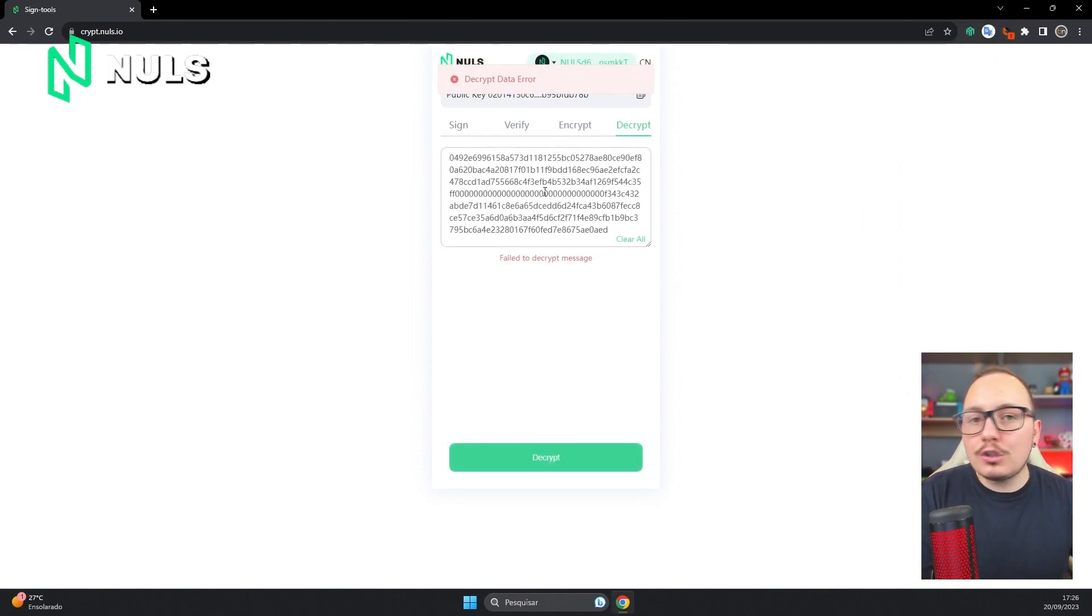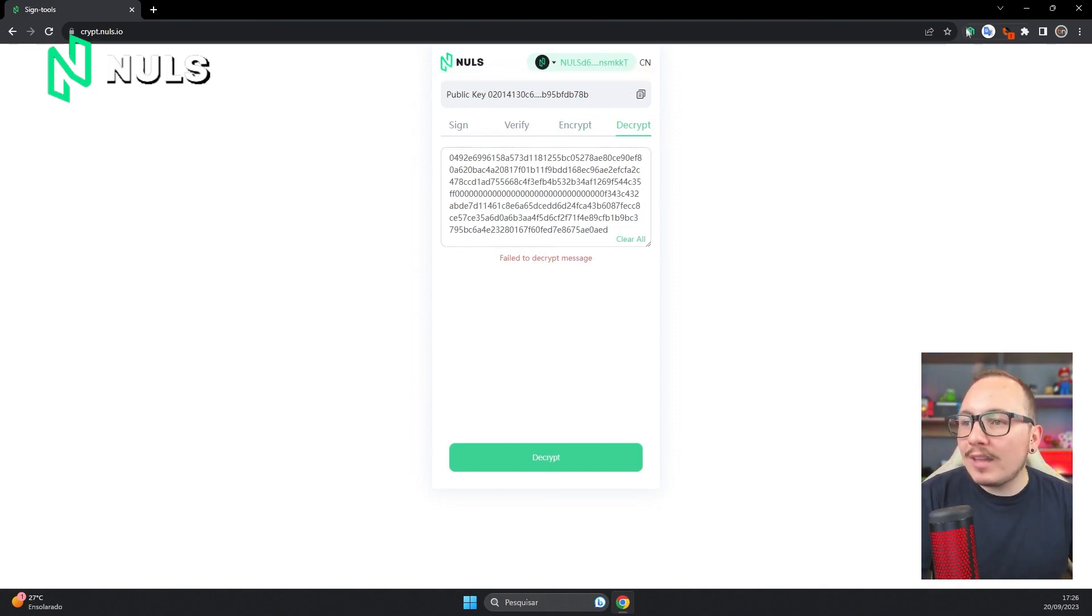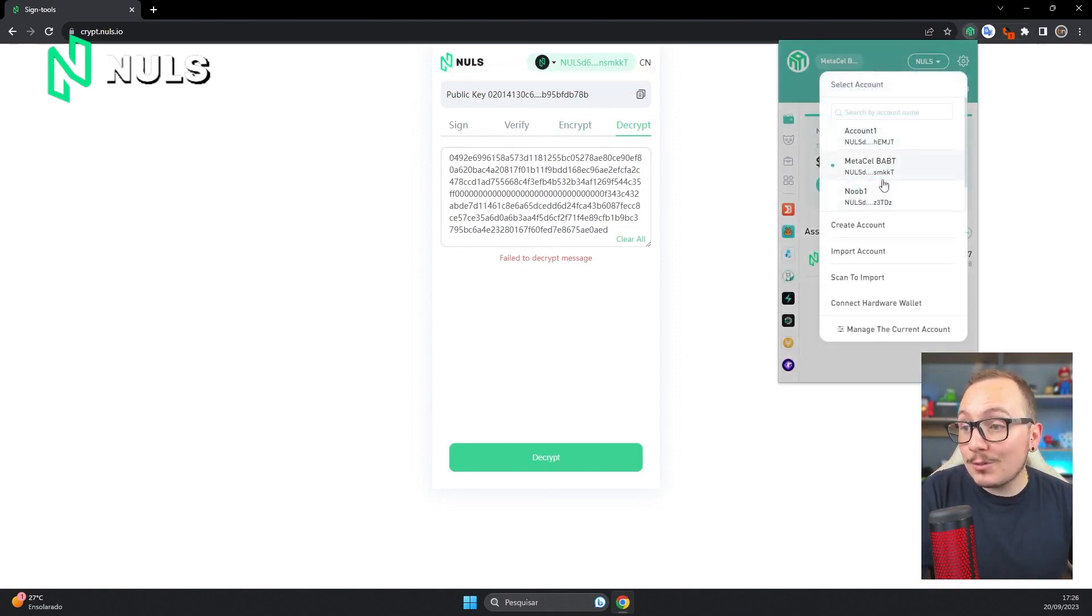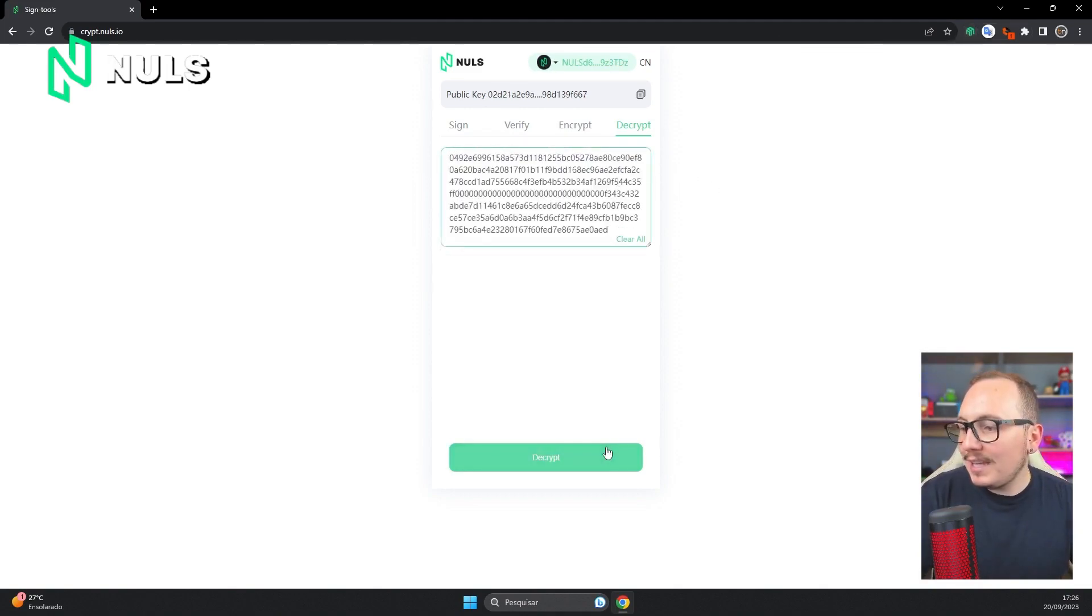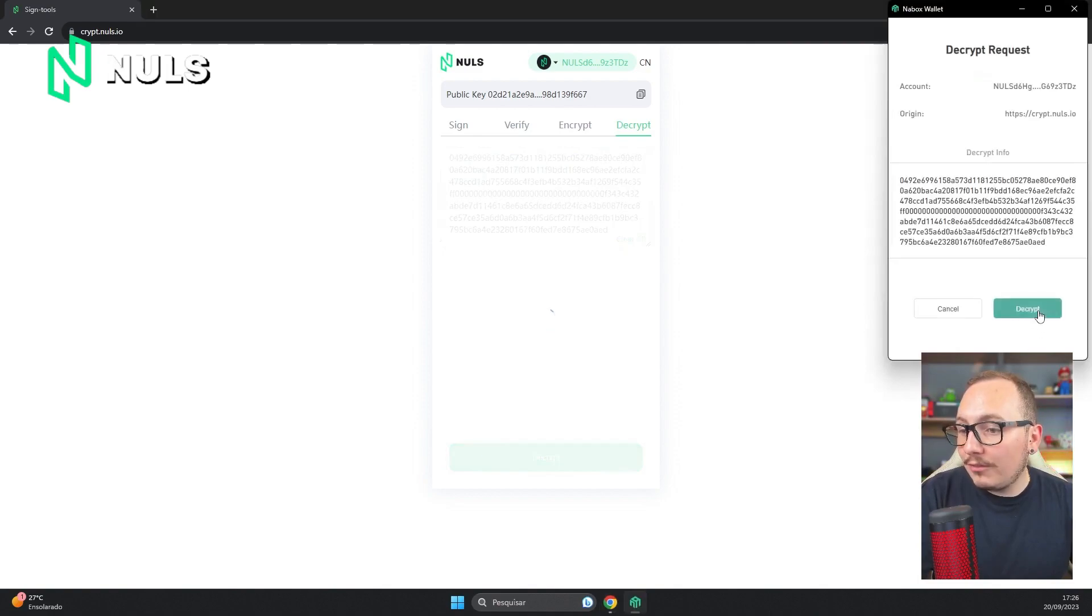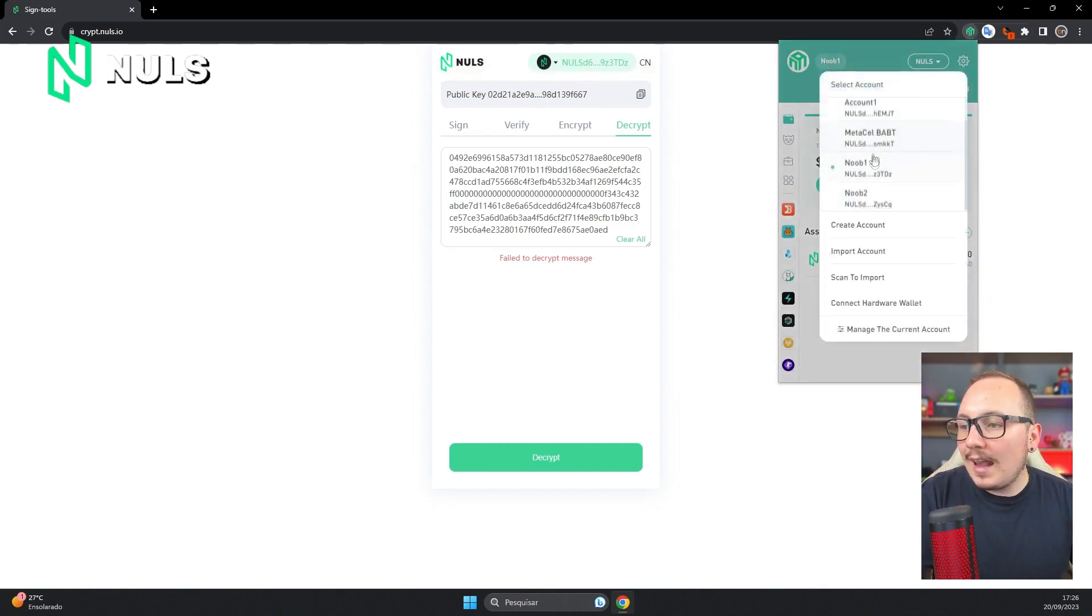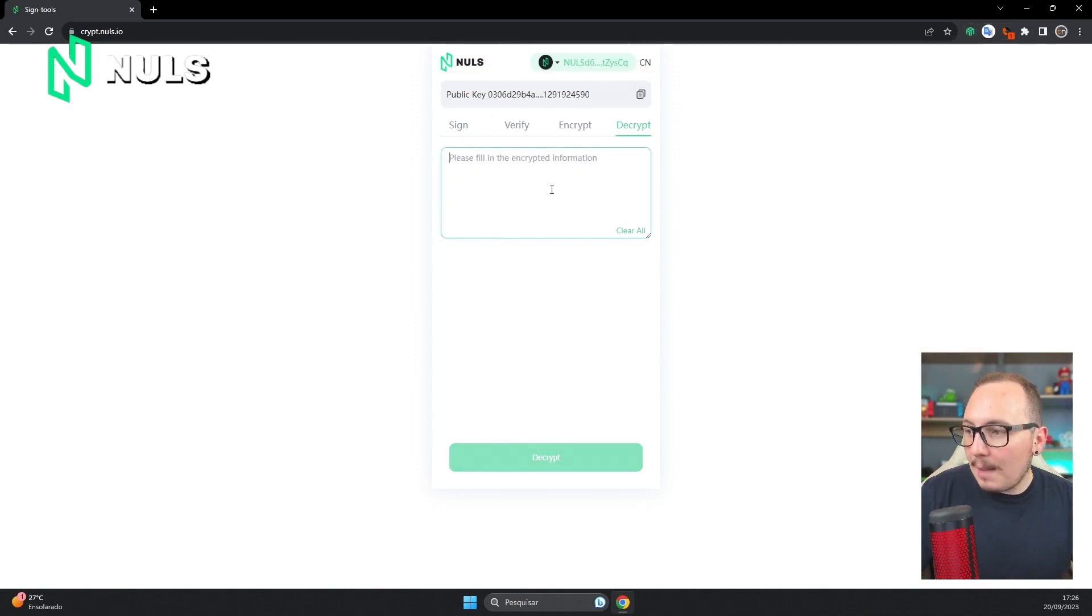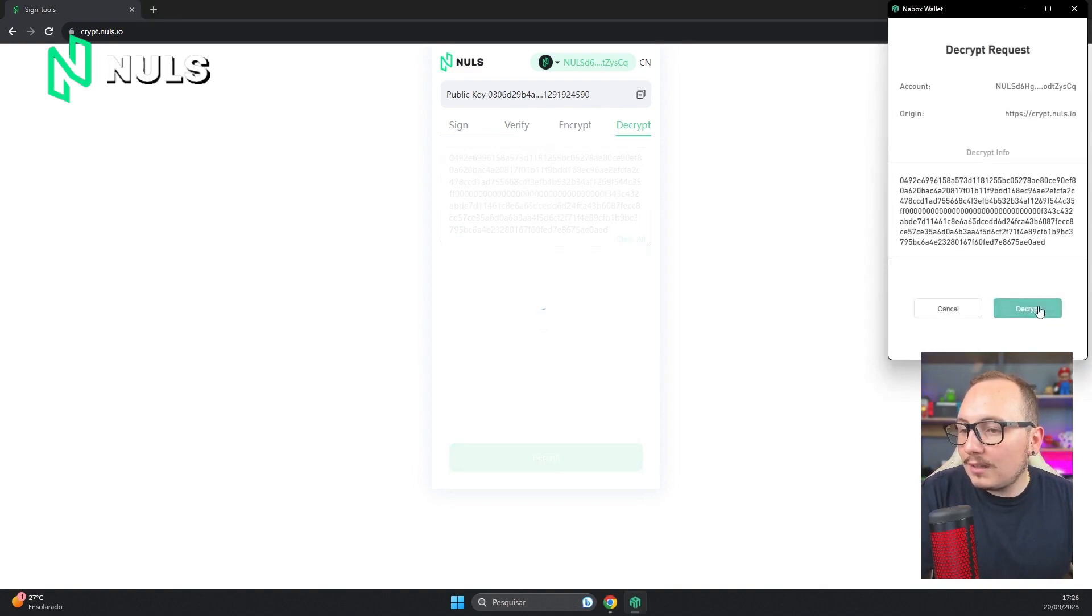Only the wallet address that had the public key registered at the time of sending will be able to see the message. Even the sender who sent the message can no longer view it. I'll show you. I connected to the Noob1 account, which was the account that wrote the message, and as you can see, with this account it's also not possible to view the message. Only the wallet account Noob2 that has the public key registered to receive the message can see it.